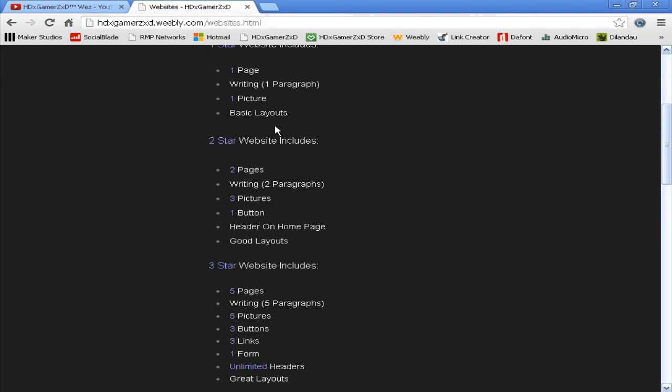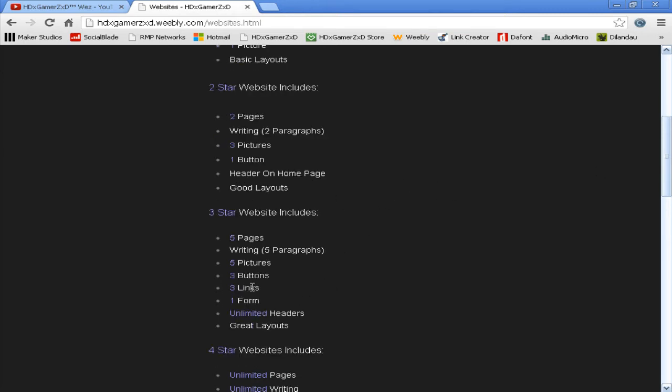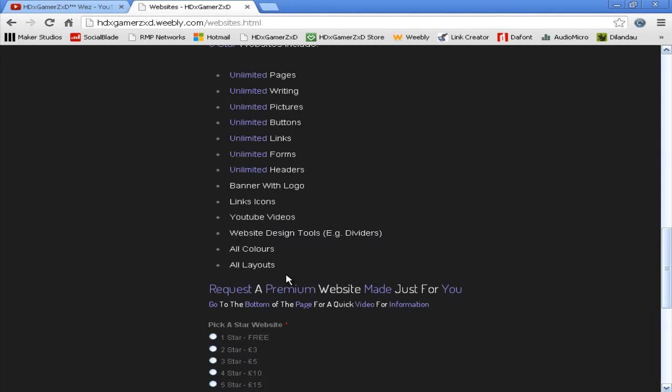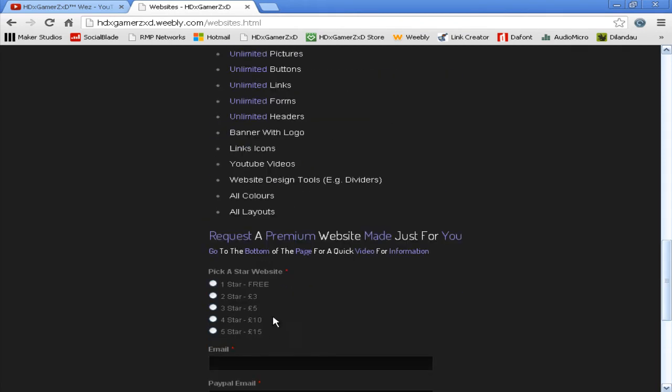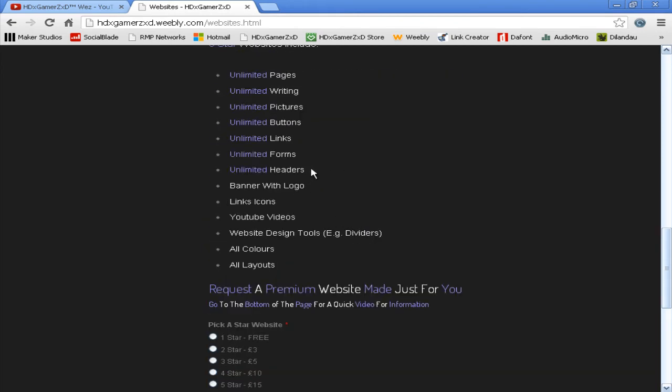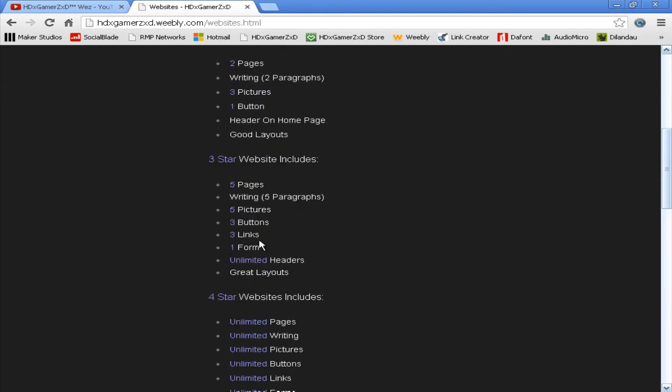Links basically means I can hyperlink it, which means you click on that and it goes to wherever you want it to go. A form is basically this—when you request something. Unlimited headers are pictures at the top of the page, and great layouts so you can have really fancy designs. Mine's just a plain black or brown, and that's all I've got.